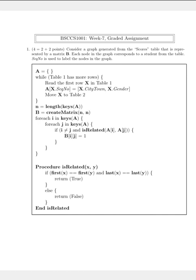Consider a graph generated from the scores table that is represented by a matrix B. Each node in the graph corresponds to a student from the table. The sequence number is used to label the nodes in the graph.